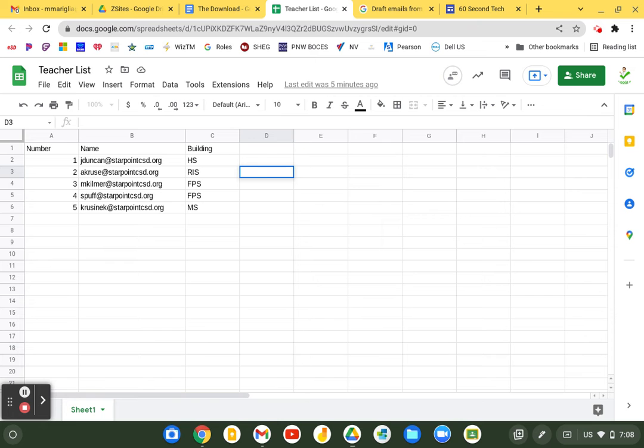You can see I have a teacher list here and I have some emails that I want to convert into names and I might want to share these. Well, Google has something new called people chips.